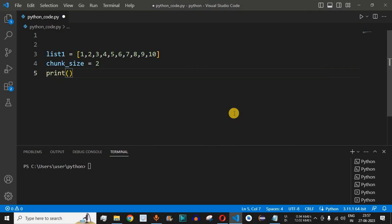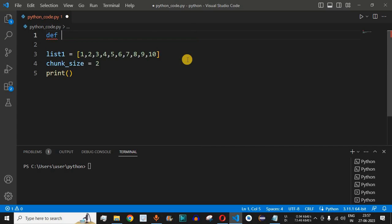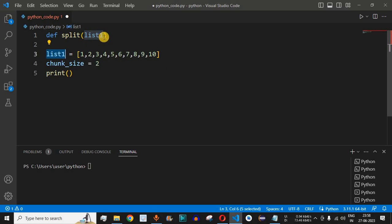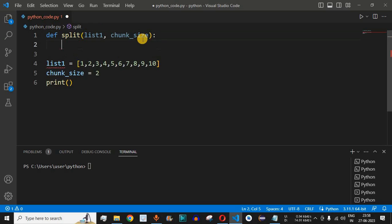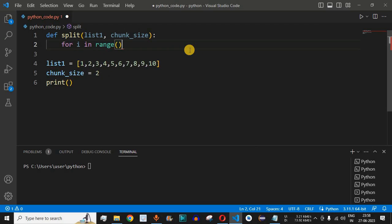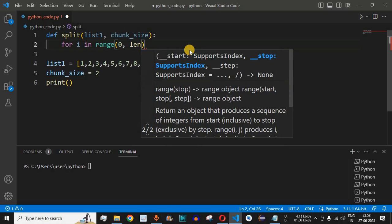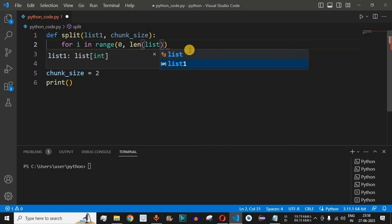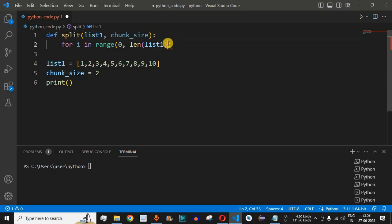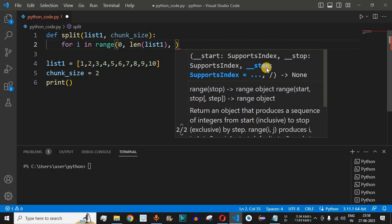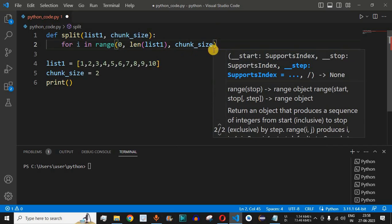We define the split method using the def keyword. It takes two parameters: the list itself and the chunk size. Inside, we use a for loop: for i in range(0, len(list1), chunk_size). The range goes from 0 up to the length of the list, and the step parameter is set to chunk_size, so the loop advances by chunk_size each iteration.